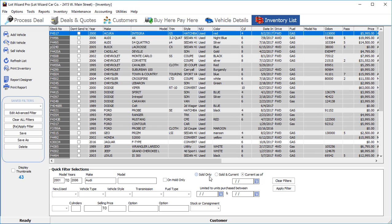You can choose sold only, sold and current, or current as of. In this case, we're using current as of.